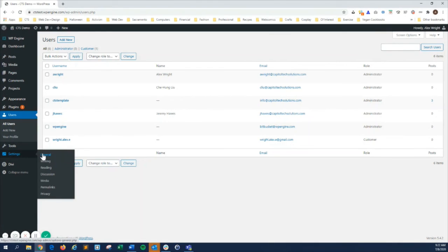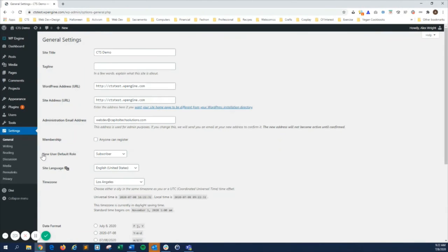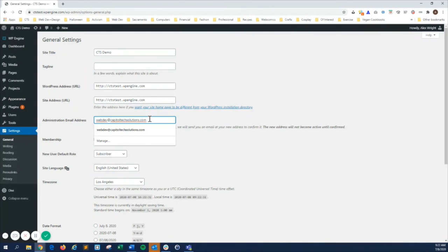Under the settings menu, general settings lets you change your site title and your admin email address, which is where you'll receive primary notifications about the website.